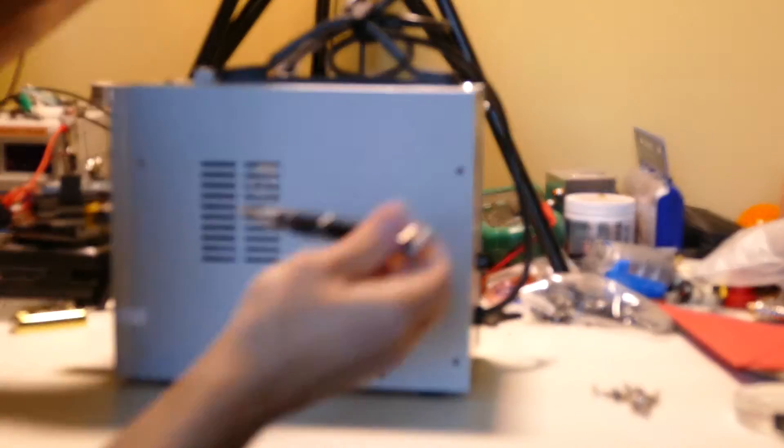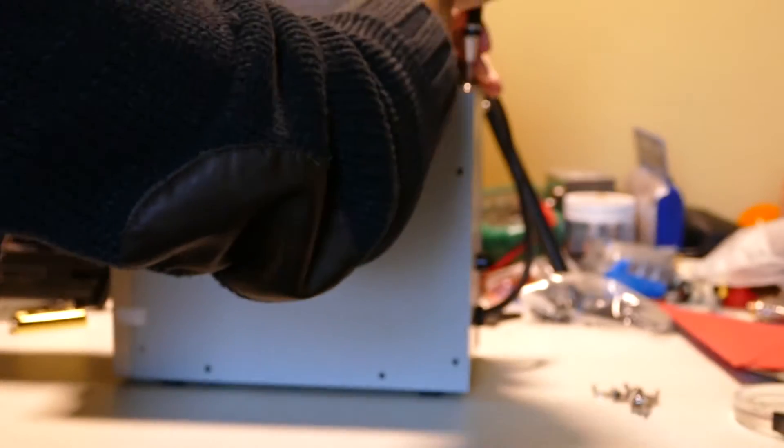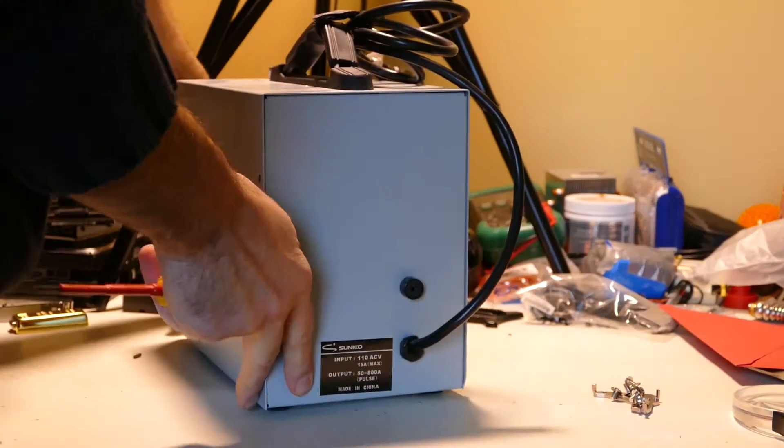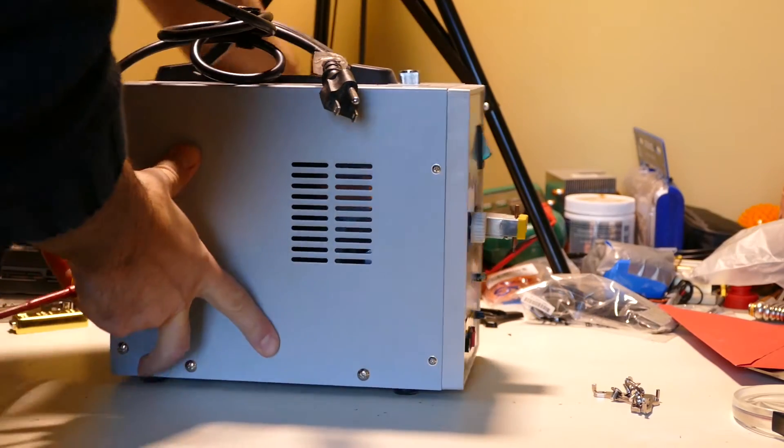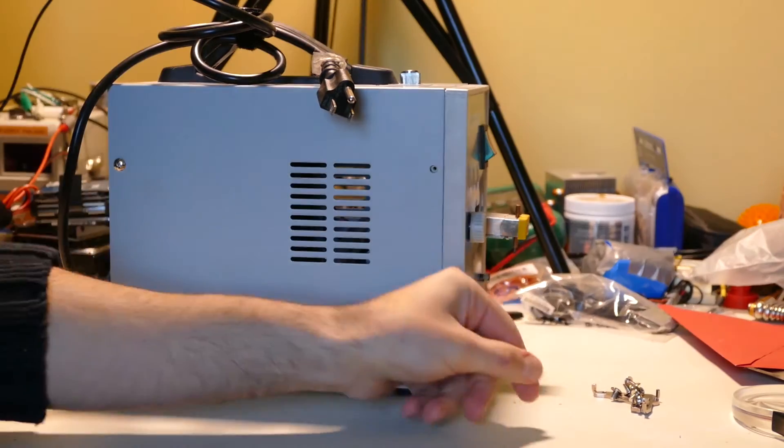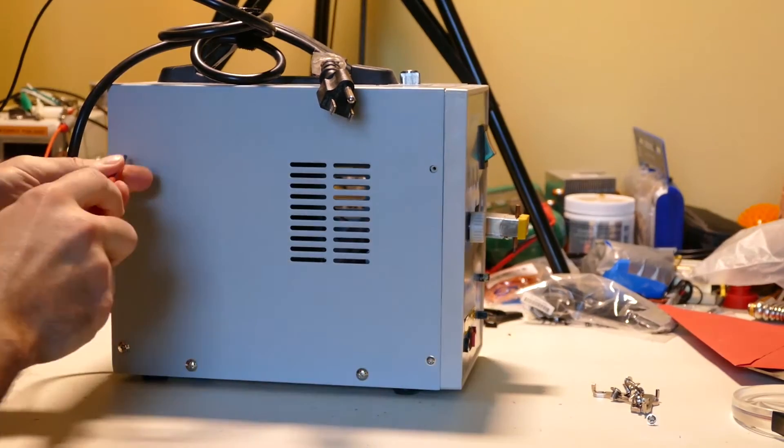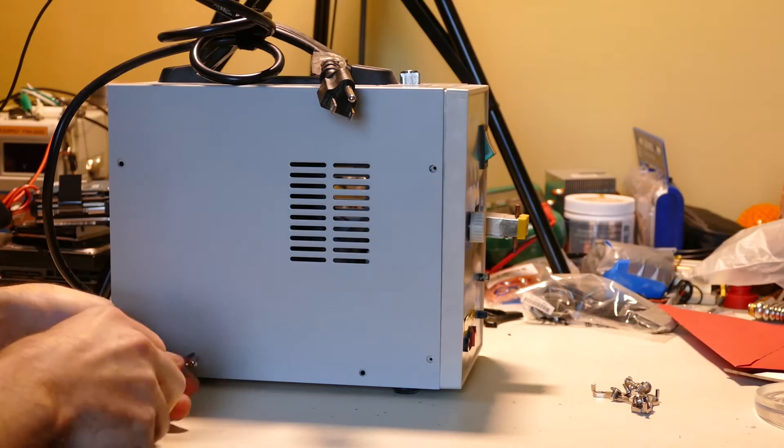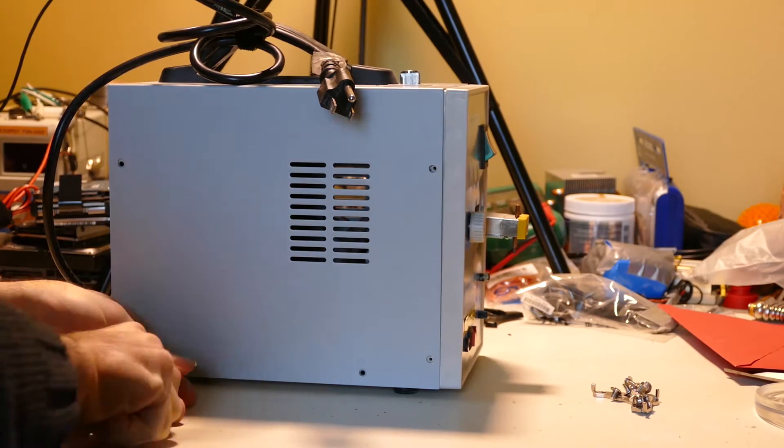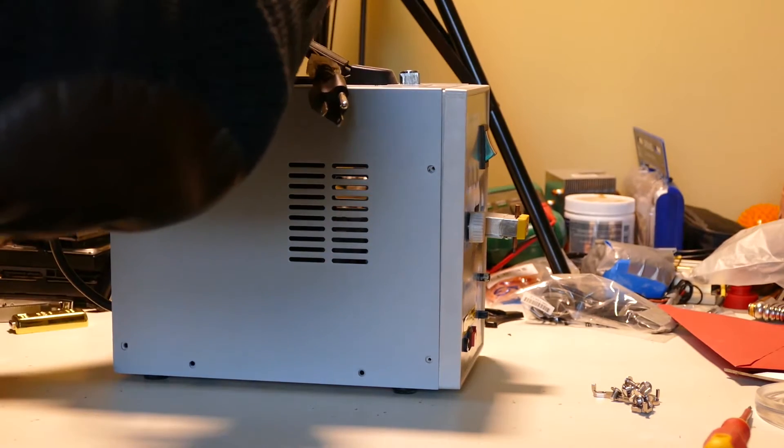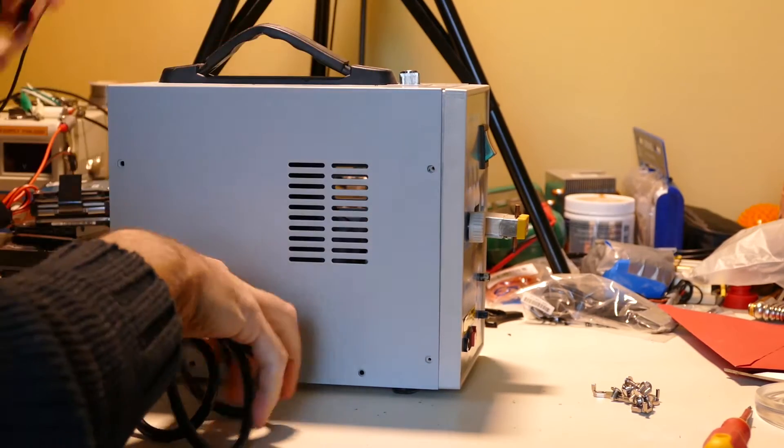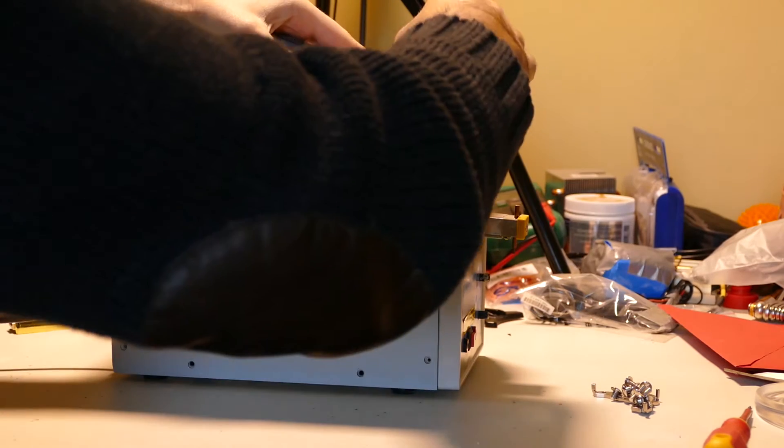There's a couple of screws on top as well. I'm going to have to pull this knob off.